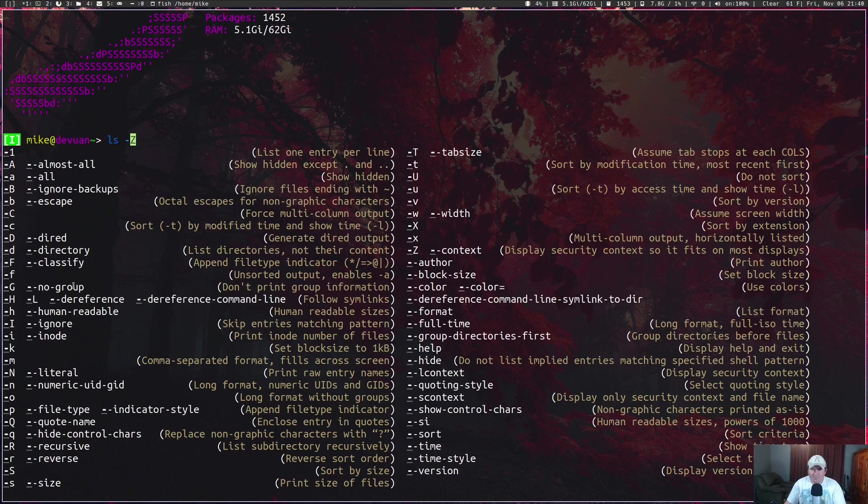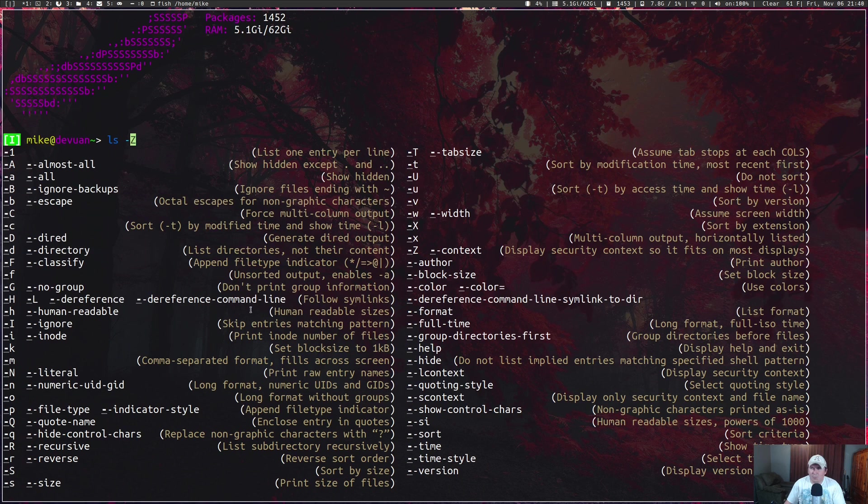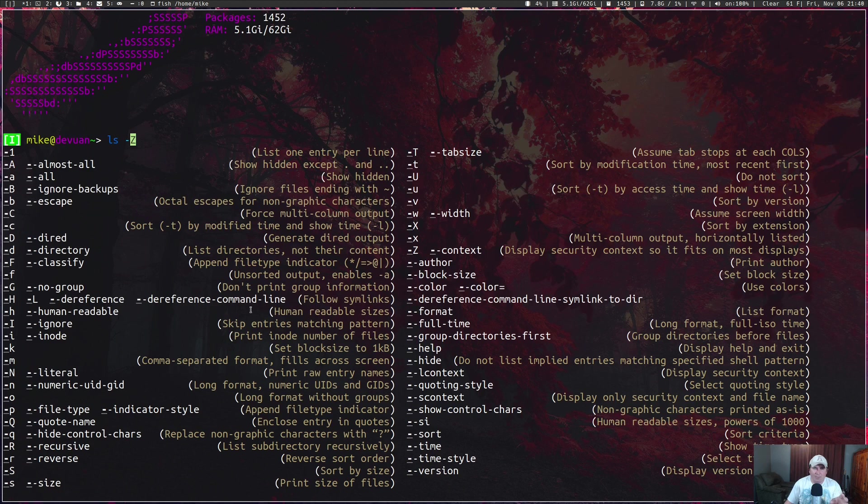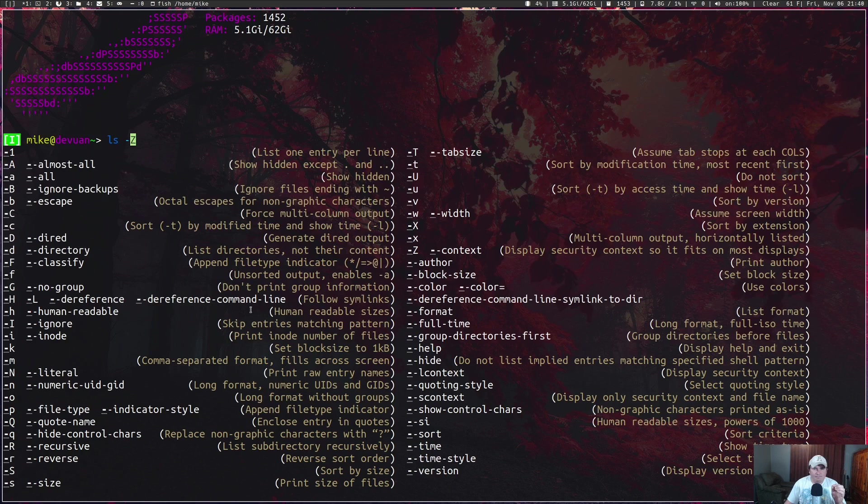This right here is a game changer if you just want to quickly see the options you can give a command without checking the man pages. Man pages, some of them are written in a way where you got to have 160 IQ to even begin to understand it, and well, I don't.